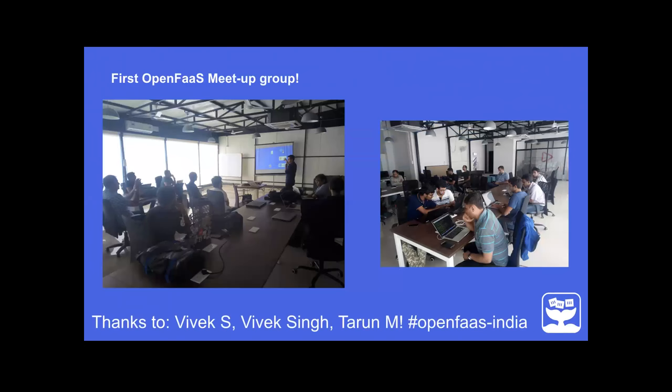This is the first OpenFaaS meetup out of Bangalore, India - really excited to have an OpenFaaS meetup there. Big thank you to Vivek, Sridhar from DigitalOcean, Vivek Singh, and Taryn from IconScout. If you want to find out more about the meetup group or are inspired to start your own, have a look at OpenFaaS India on Slack.